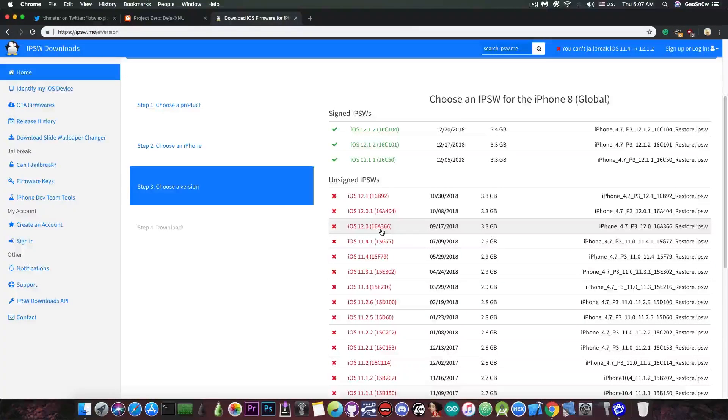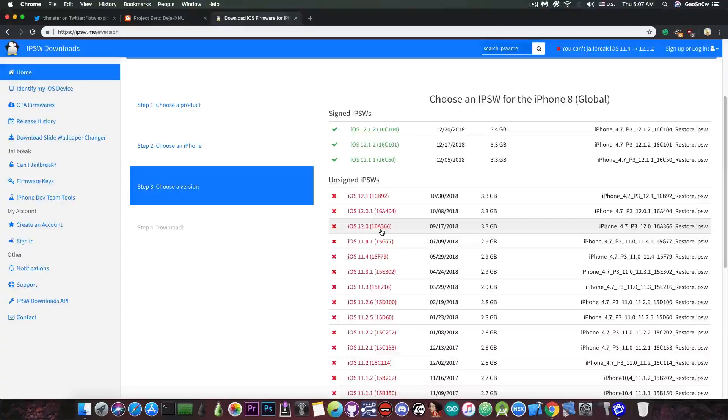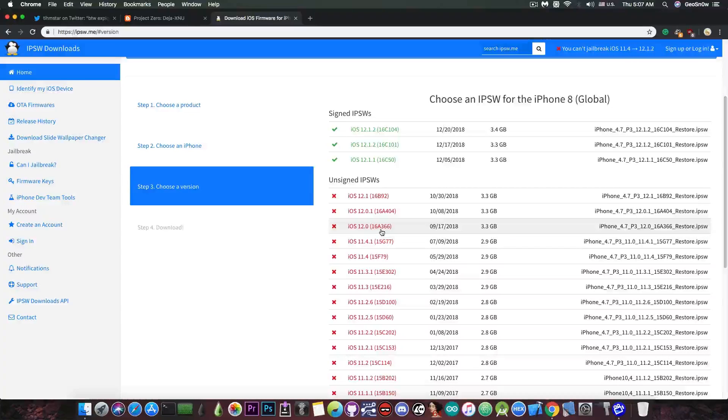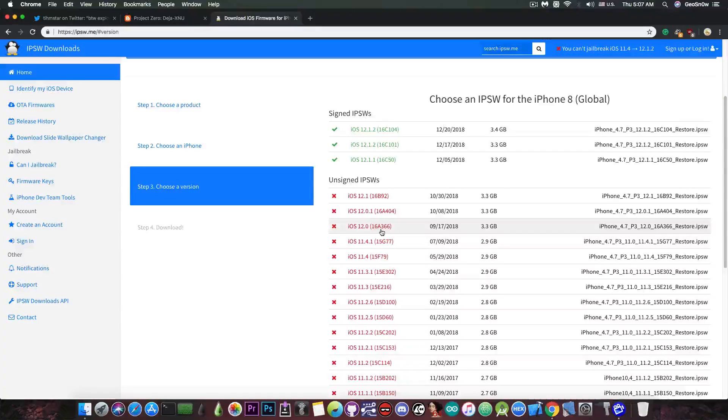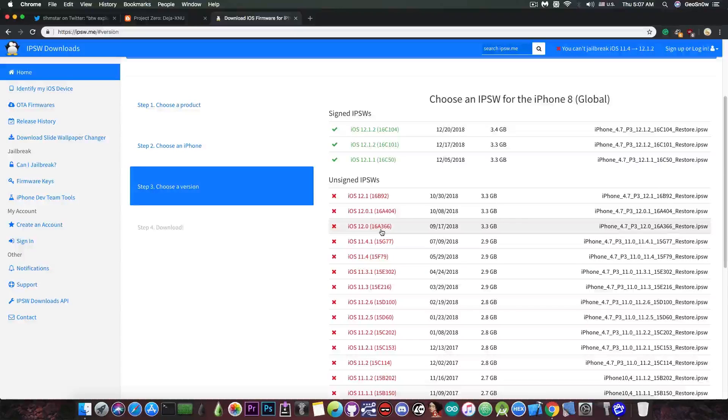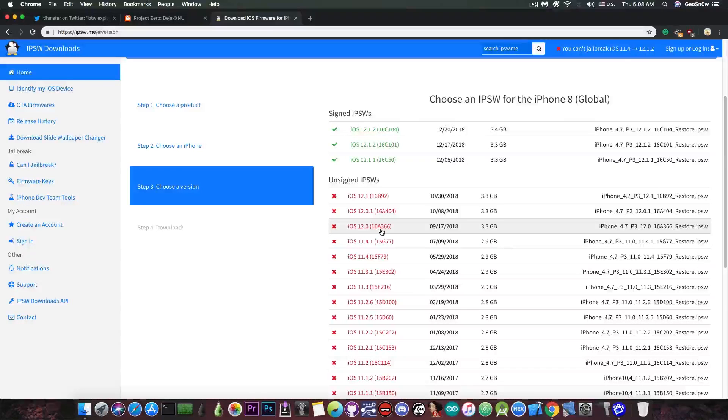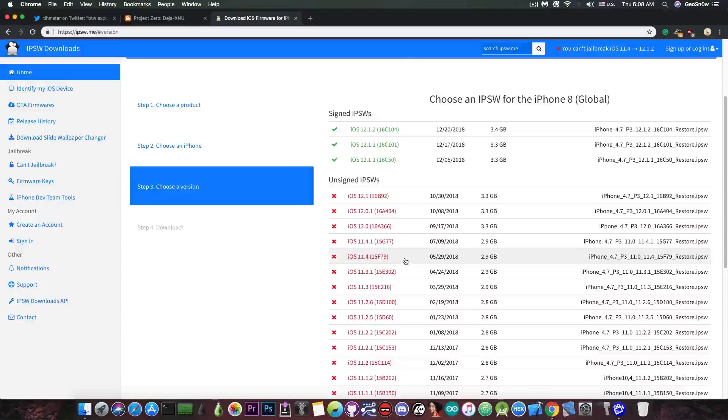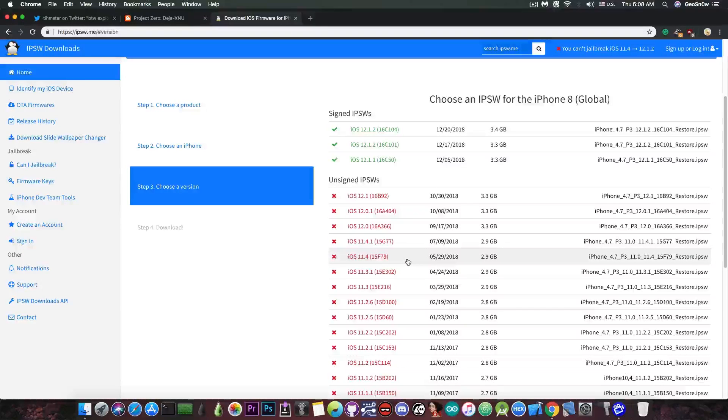The entire iOS 12 range would be harder to jailbreak than 11.4.1 and 11.4 due to core trust and other security mitigations in iOS 12. Staying on 11.4.1 or 11.4 if you're already there is always the best choice.